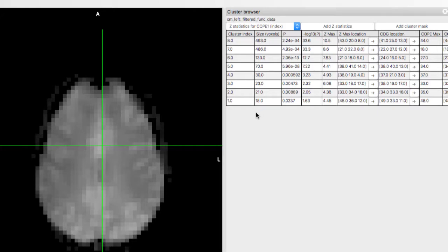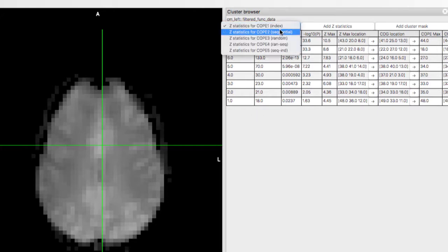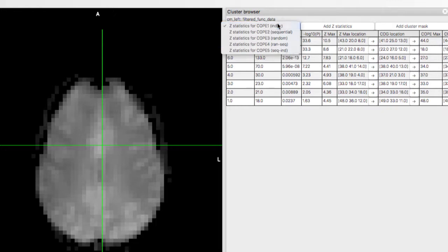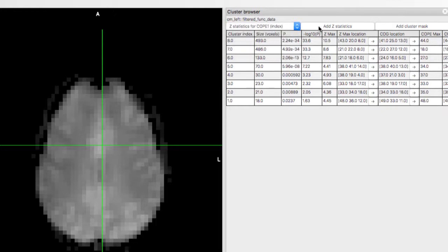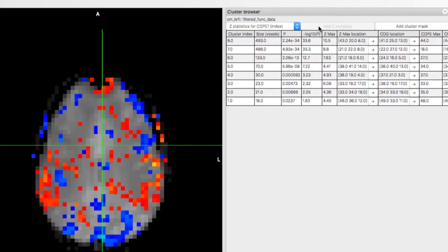In this experiment, we have five contrasts, one for each of the simple effects, and two that take the difference of the beta weights for different regressors. If you click on Add Z Statistics, this will overlay the Z statistics map for that contrast, which is the same thing as adding a new overlay from the file menu.